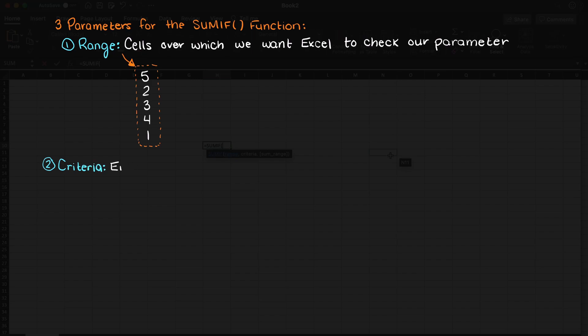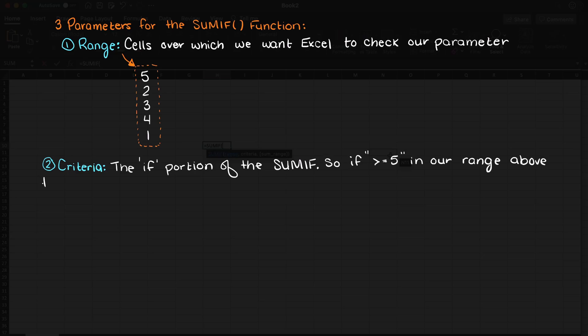The criteria is your IF portion of this function. So if the cell in range is greater than 5 for example, add this to our sum.